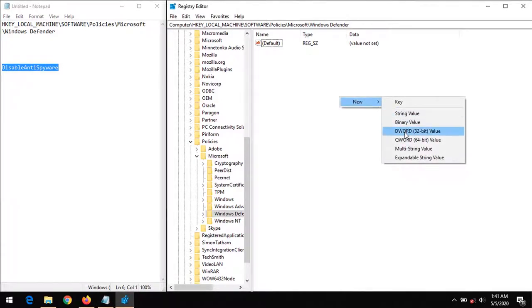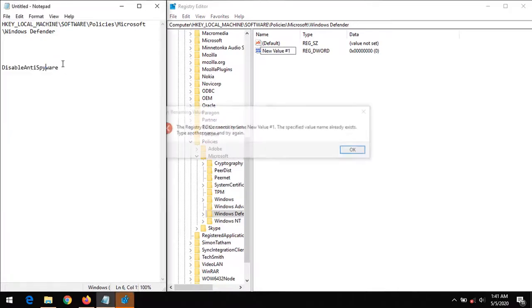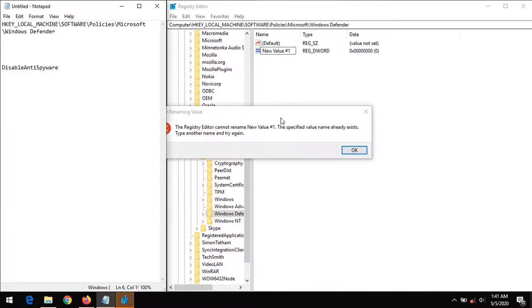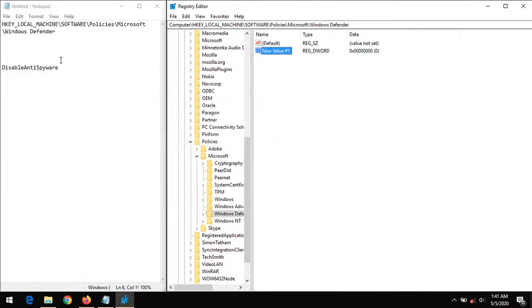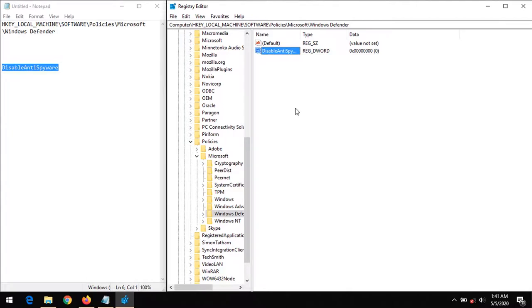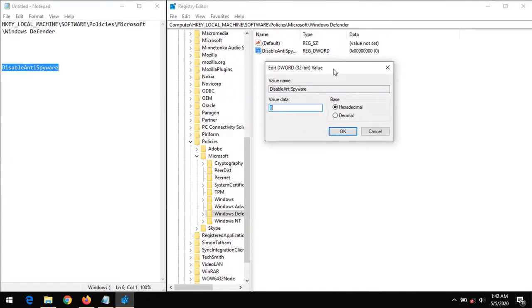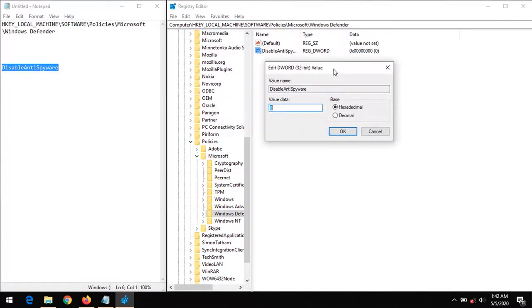So we create it by right-clicking, clicking on New. It's going to be a DWORD 32-bit value. So create this, we give it the name DisableAntiSpyware. So on creating this, you click on it.